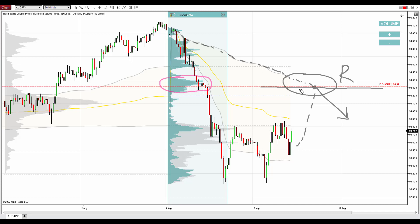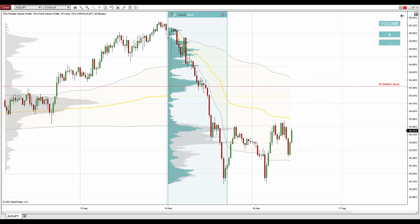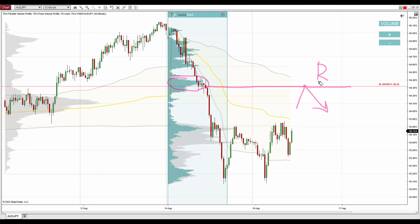Even if the first deviation is not around, the volume profile setup just by itself is a strong reason why to take that short, why to trade that resistance. So yeah, that's about the resistance on the Australian Dollar Japanese Yen.